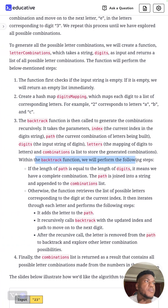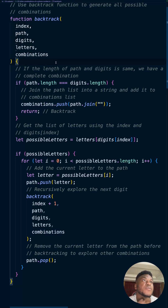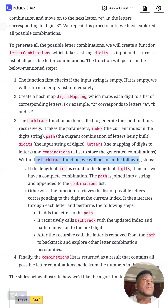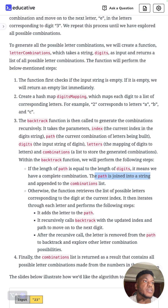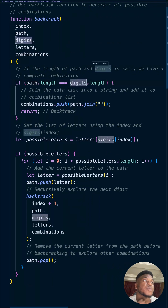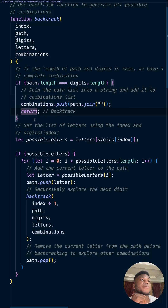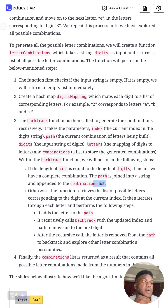Within the `backtrack` function, the first thing we do is check: if the length of the path equals the length of digits, it means we've reached a complete combination. We join it into a string and append it to the combinations list. That's what you see here — if it equals the total number of digits, it's a full combination, so we push it into combinations and return. That's when we backtrack and step back.